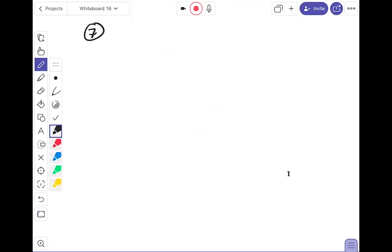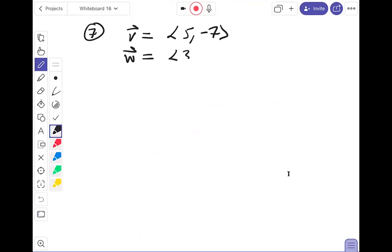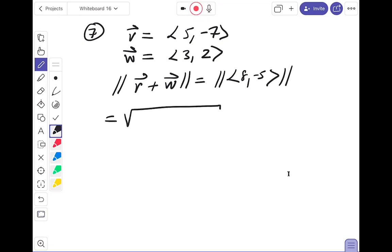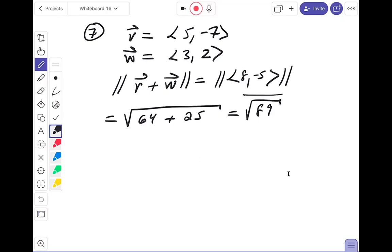Number seven: v = ⟨5, -7⟩ and w = ⟨3, 2⟩. Find the length of v + w. First add: ⟨5+3, -7+2⟩ = ⟨8, -5⟩. Then the length: √(8² + 5²) = √(64 + 25) = √89. Checking the answer key — confirmed. That's √89.